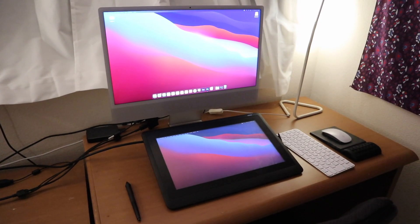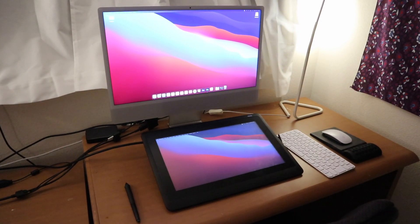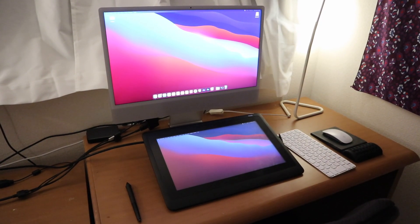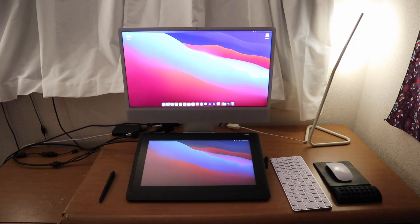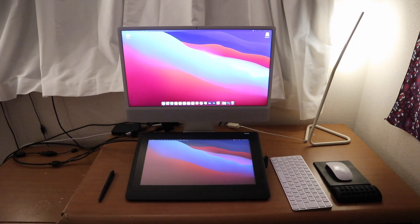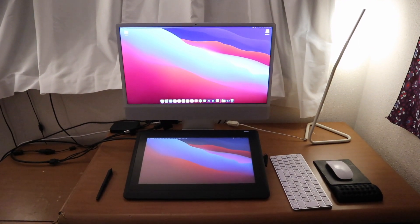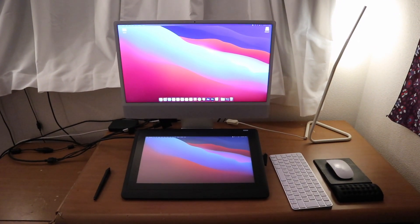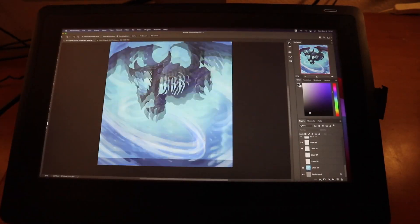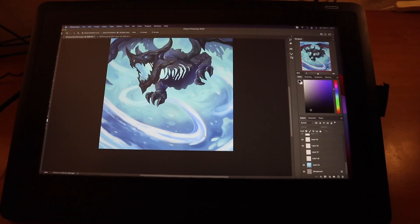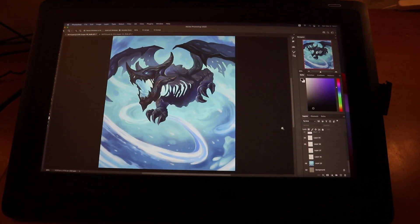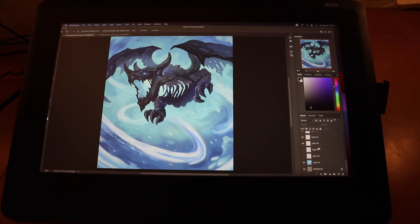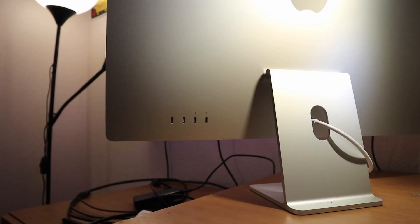I recently purchased an M1 iMac and wanted to see if my Wacom Cintiq 16 tablet was compatible with these newer computers. By downloading the latest drivers from the Wacom website, I was able to use my tablet without a problem.